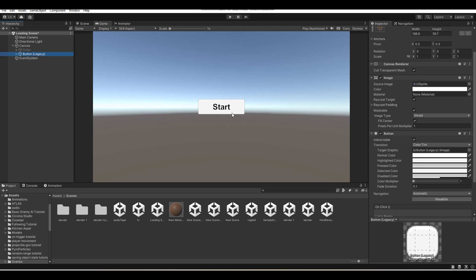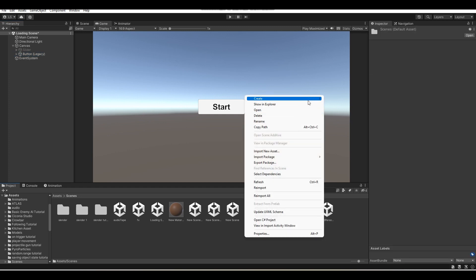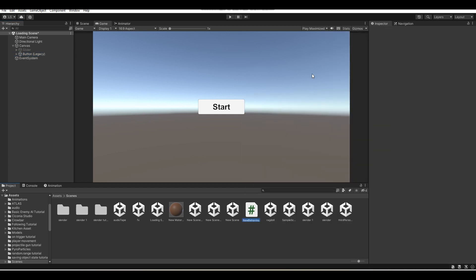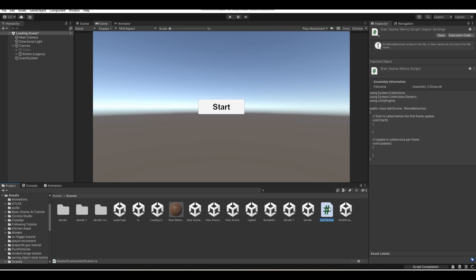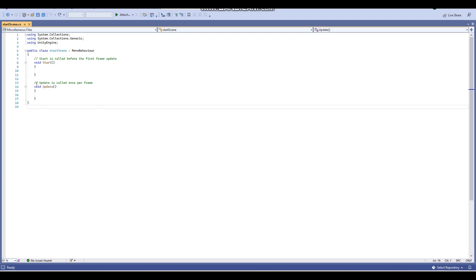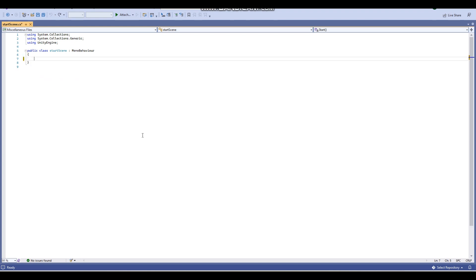Now what we're going to do is create a new C# script. Go to Create, C# Script, and I'm just going to call this StartScene. Now you want to open up your script. In the script, we're going to start off by getting rid of the starter stuff and then entering some variables.